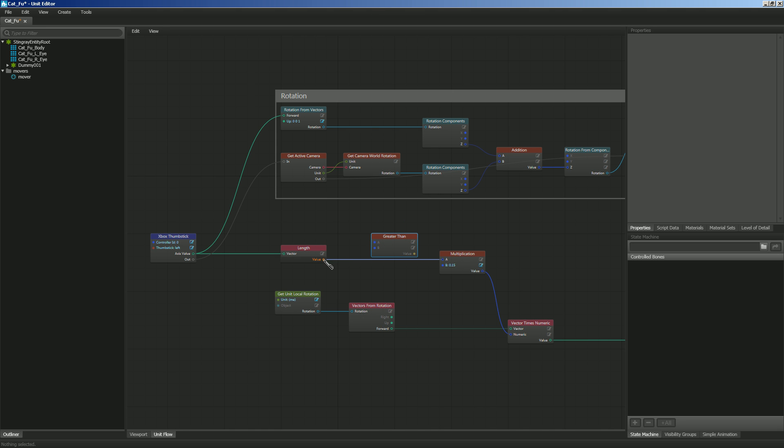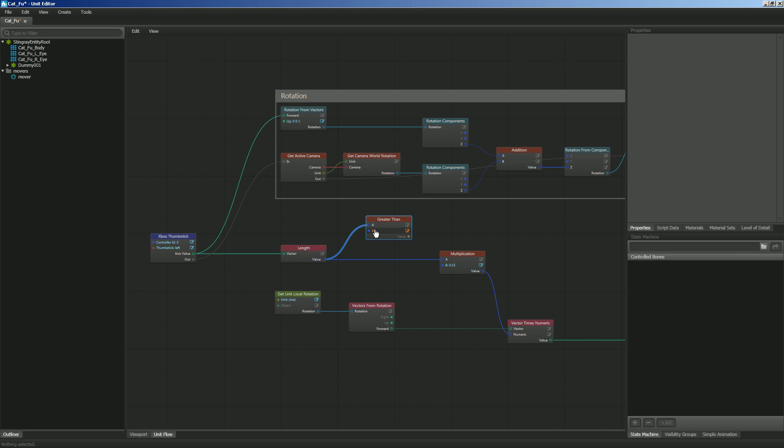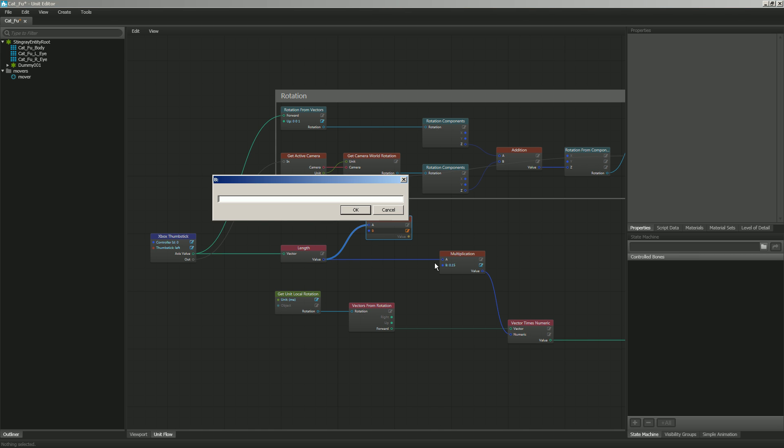So I'm going to plug in my length right here and say, if this is greater than, and then tell it what to be greater than. I'm going to say 0.05.